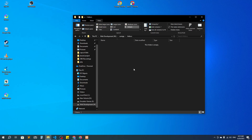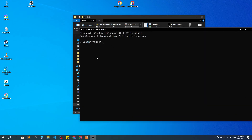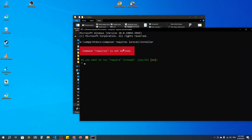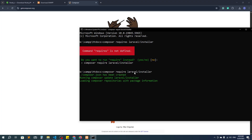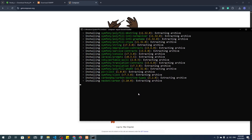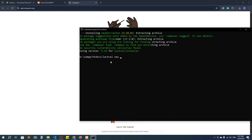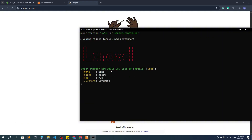Now inside the htdocs folder I will create our Laravel project. I'll type 'cmd' in the address bar to open a command prompt here. First I'll run the command: composer require laravel/installer — press Enter. It will check what needs to be updated and download and install everything. After that I'll say 'laravel new' followed by the project name, which is 'restaurant'.